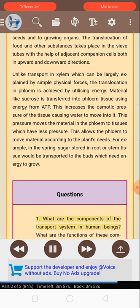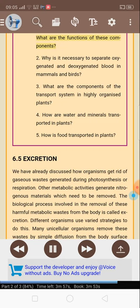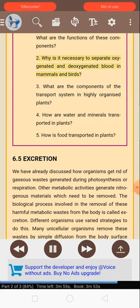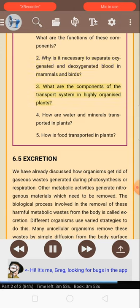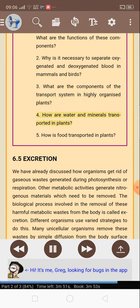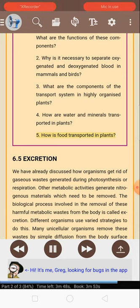Questions: 1. What are the components of the transport system in human beings? What are the functions of these components? 2. Why is it necessary to separate oxygenated and deoxygenated blood in mammals and birds? 3. What are the components of the transport system in highly organized plants? 4. How are water and minerals transported in plants? 5. How is food transported in plants?